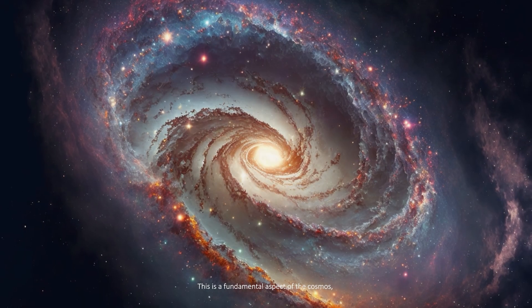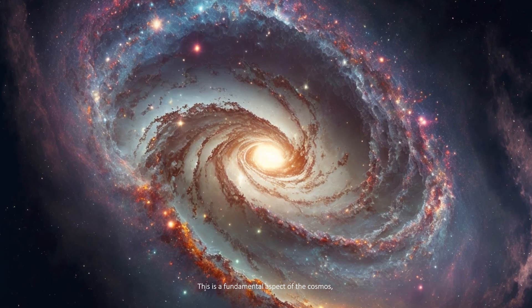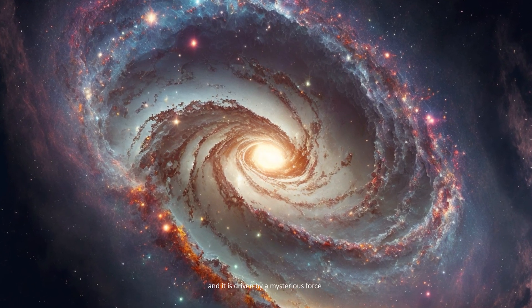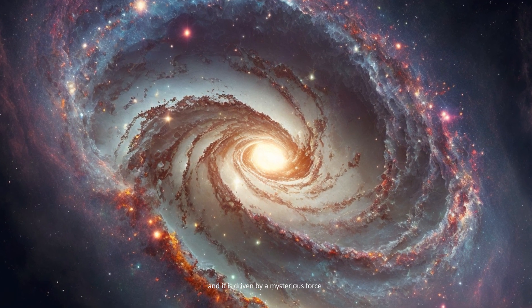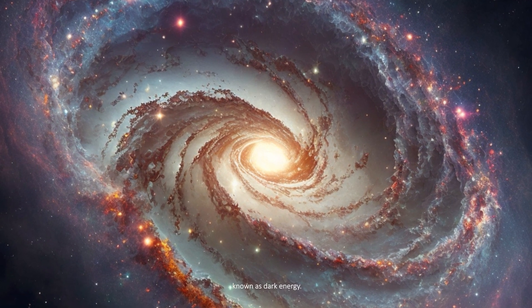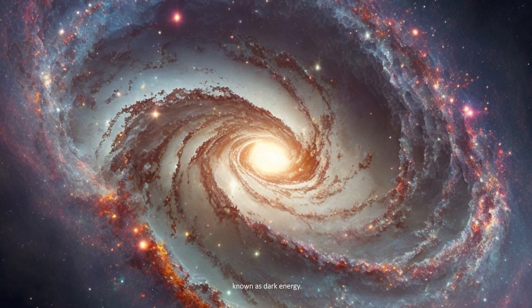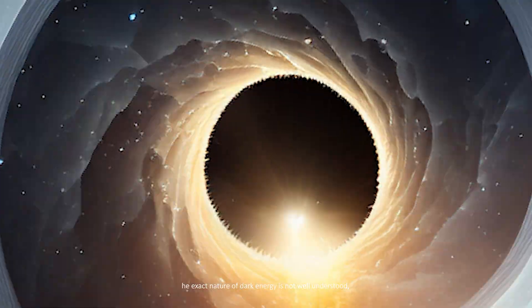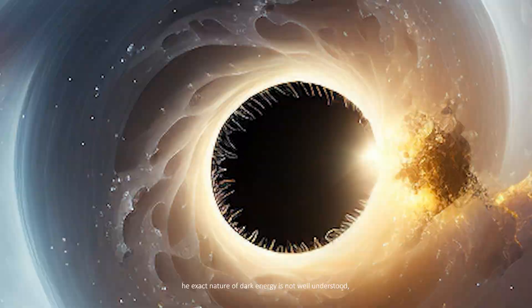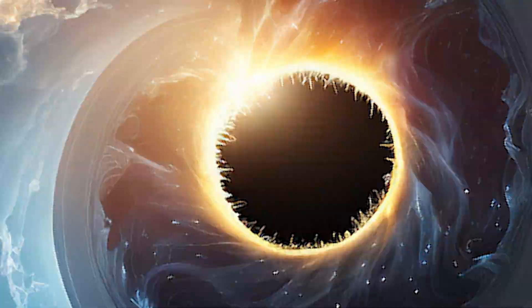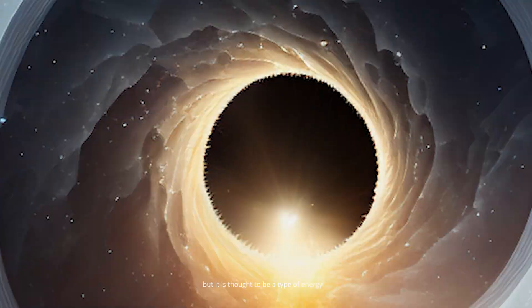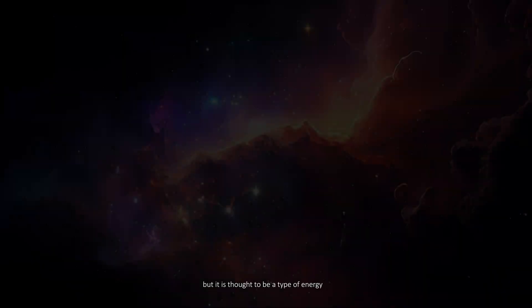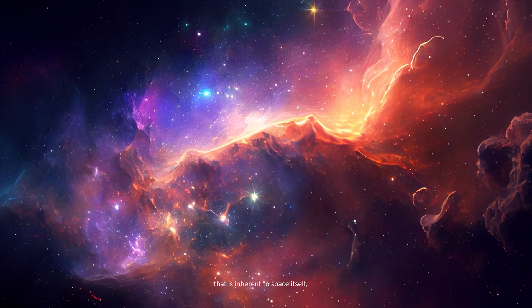This is a fundamental aspect of the cosmos and it is driven by a mysterious force known as dark energy. The exact nature of dark energy is not well understood, but it is thought to be a type of energy that is inherent to space itself.